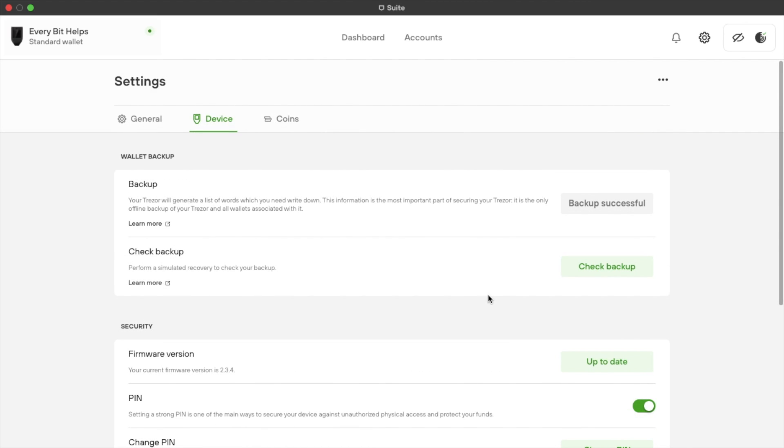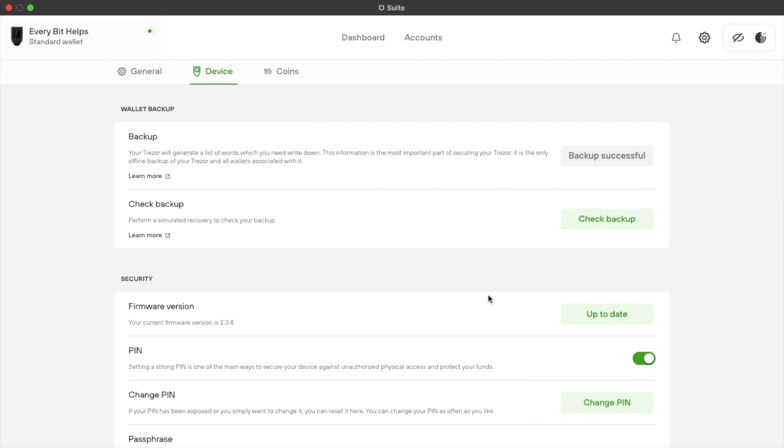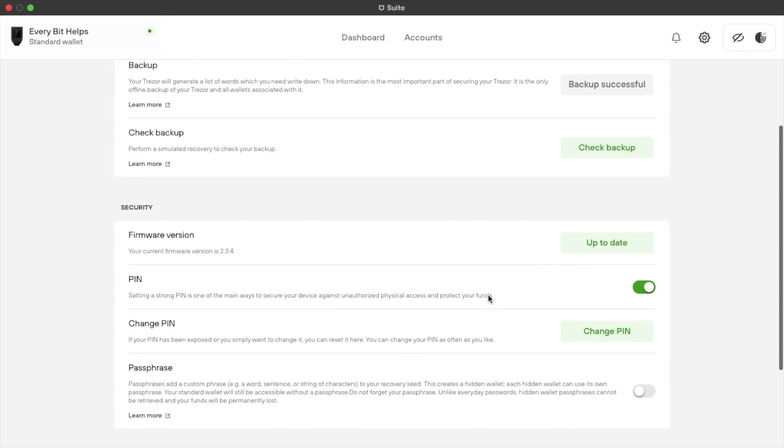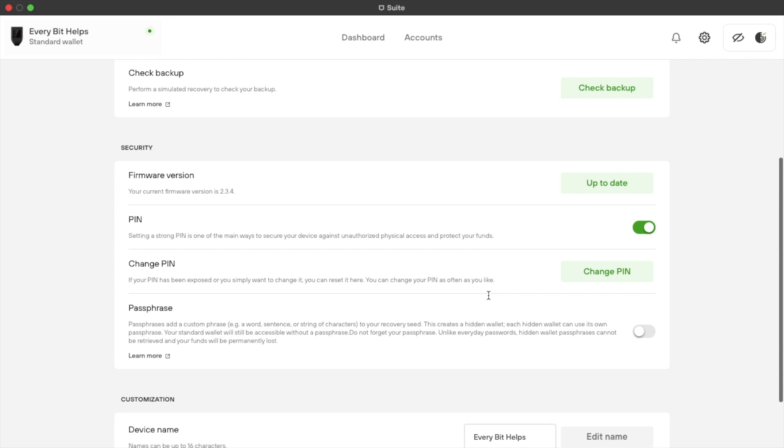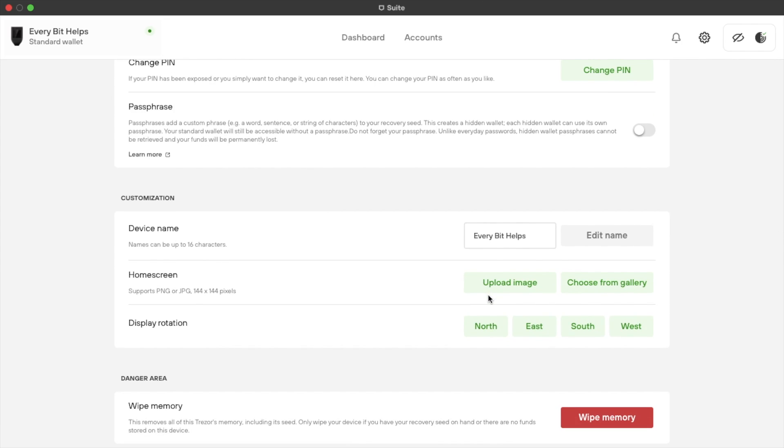Then you have your device settings, where you can check backups and firmware versions, customize your device and home screen, as well as being able to wipe the memory.